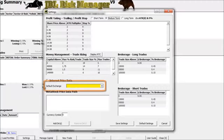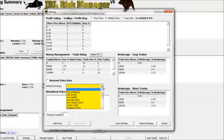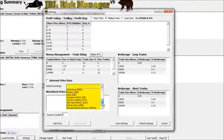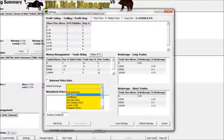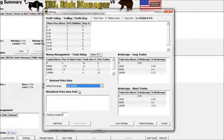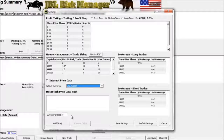First of all, what you want to do is choose your default exchange. Click on this drop-down arrow, and you'll see that the program is set up to handle a number of different types of currencies throughout the world. I'm here in the US, so I'm going to choose the US NYSE, or the New York Stock Exchange. When you select your exchange, you'll see that the currency symbol down here will be updated to reflect the correct currency.